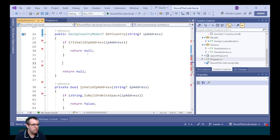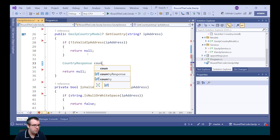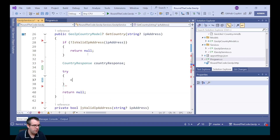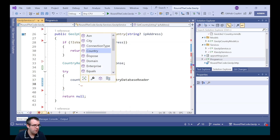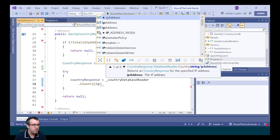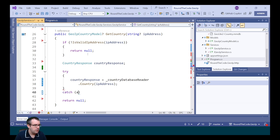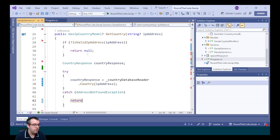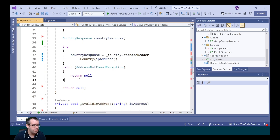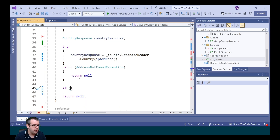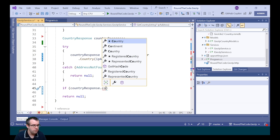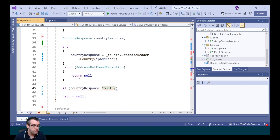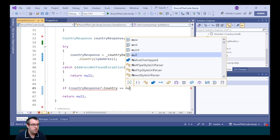To do our IP lookup, we want to create a new variable called CountryResponse. To get the response, we're going to wrap it around a try-catch block. We call our instance of the country database reader, call the country method, passing in the IP address as the parameter. Now if it can't find the country, it throws an address not found exception and we wish to return null if that's the case. We also want to make sure that the country is not null. We call the country response, call the country property, and ensure that it's not null. If it is null, then we return null.